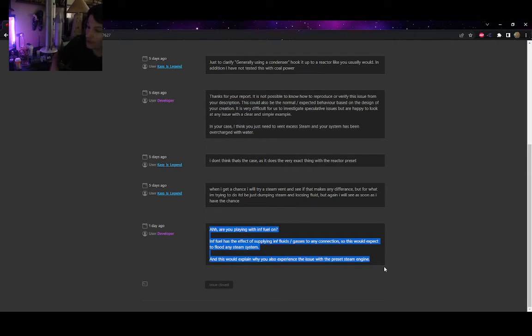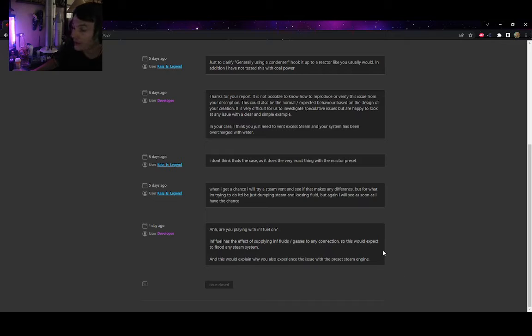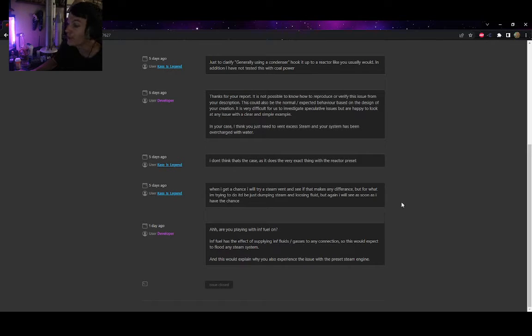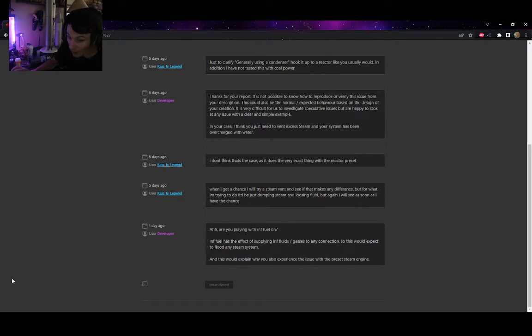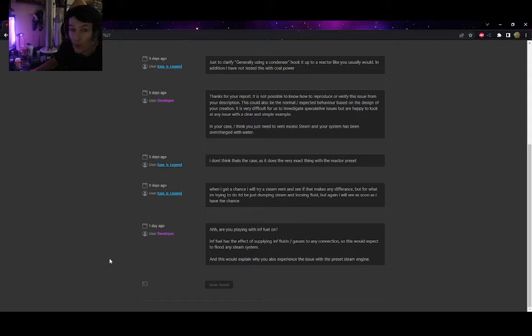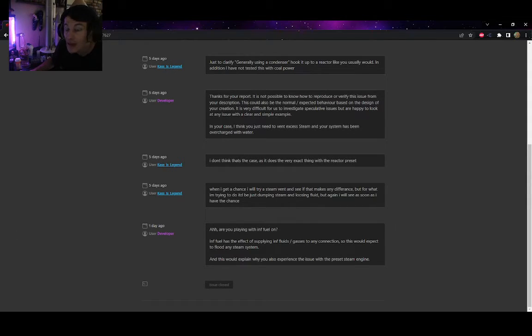So this is where we're at with Stormworks right now. This is where we're at with the build. The build's gonna be on hold. Personally, I don't want to continue playing this fucking game.